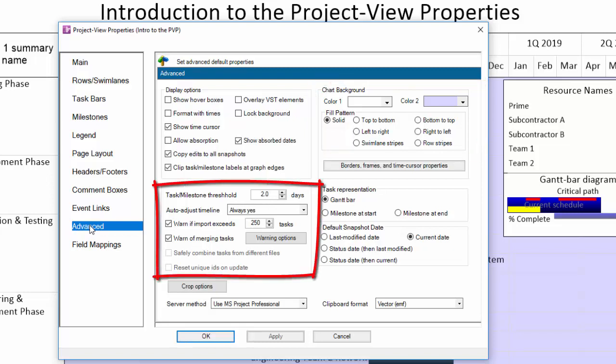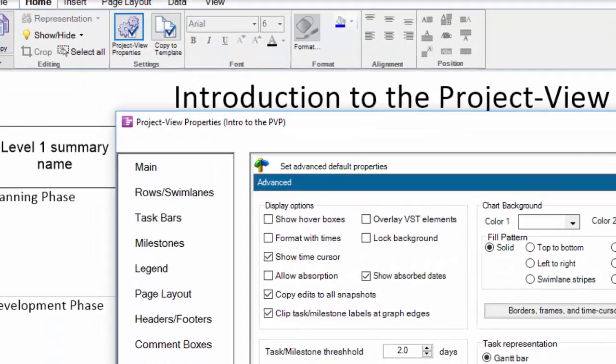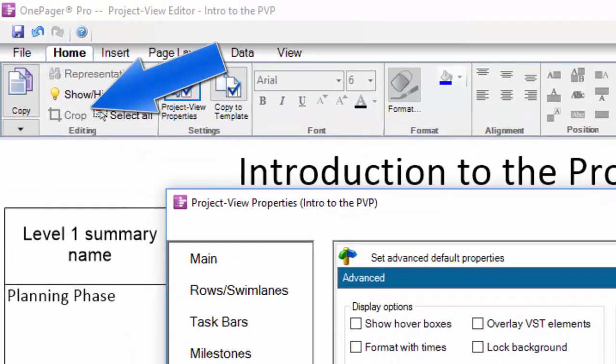The bottom left is where you will find the task milestone threshold which controls the display of short duration tasks and warning options that pop up when you're updating your OnePager document. The crop options button is where the specific settings are for how OnePager either automatically or manually hides rows in your chart as you update it. It's associated with this button on the home tab here in the ribbon toolbar.